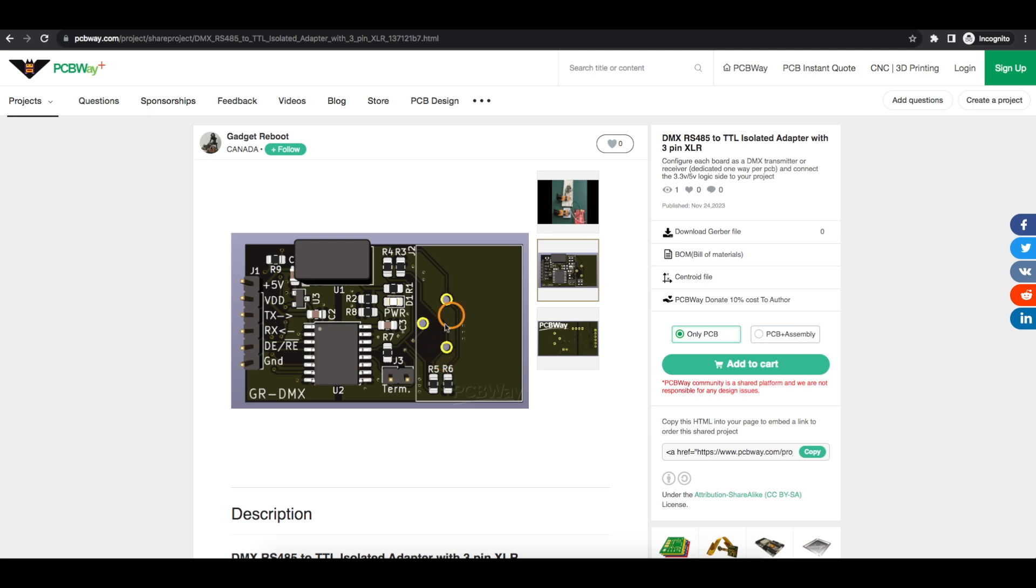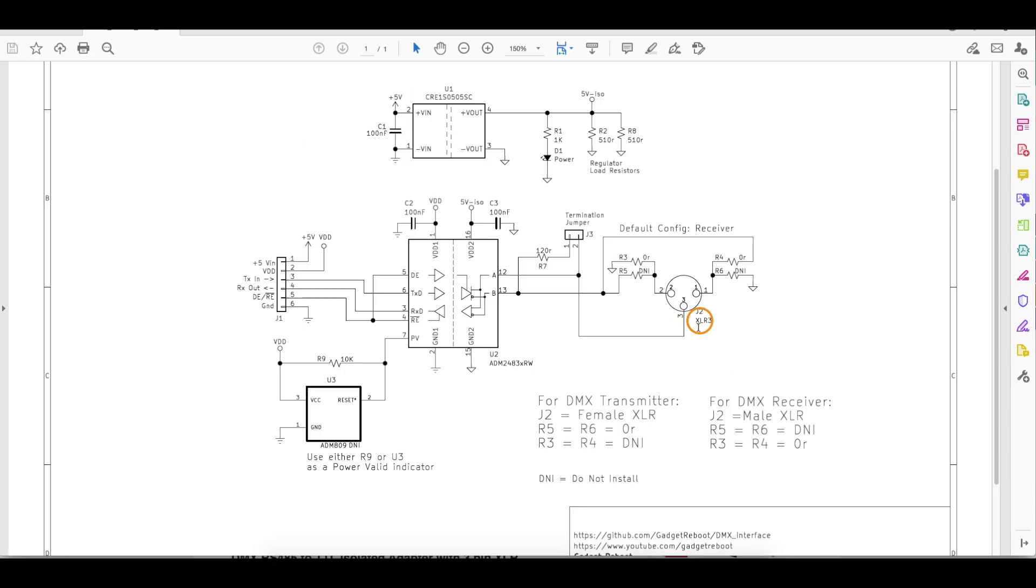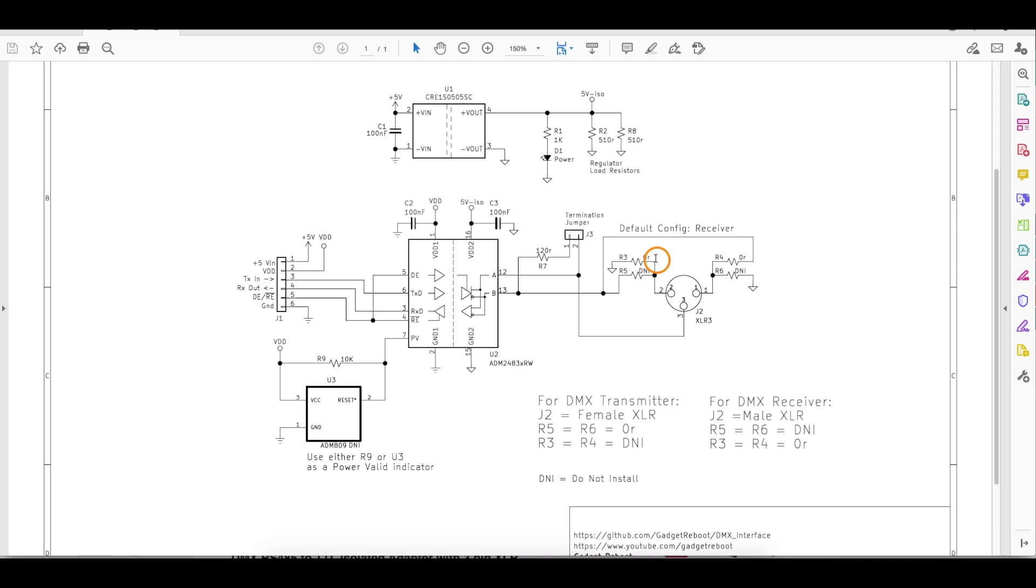Because depending if there's a male or a female connector here, these pin functions basically get mirrored. So the jumpers allow me to switch a given pin going between ground or data minus on the RS-485 bus. So with a male connector here as a receiver, we want this pin to go over to data minus, and we want this pin to go to ground. We want the opposite if we have a female connector.